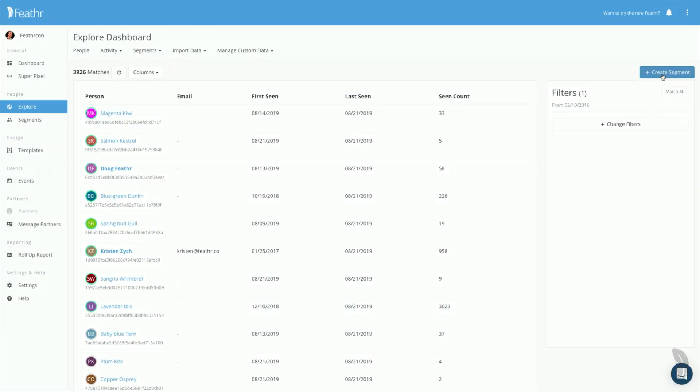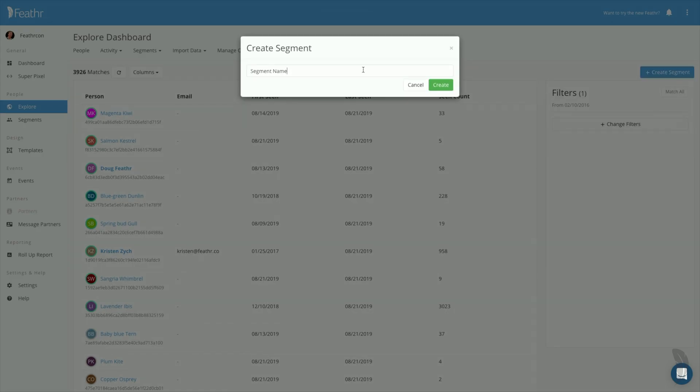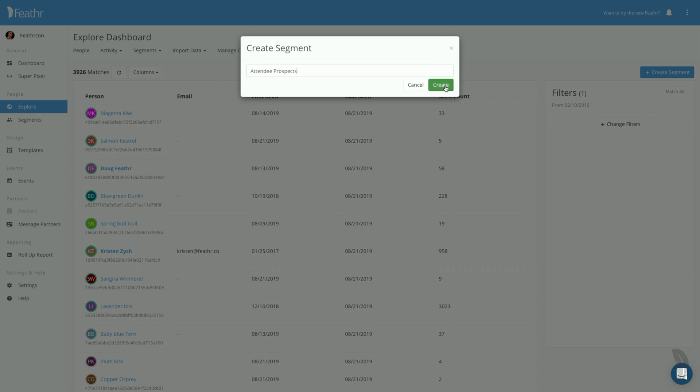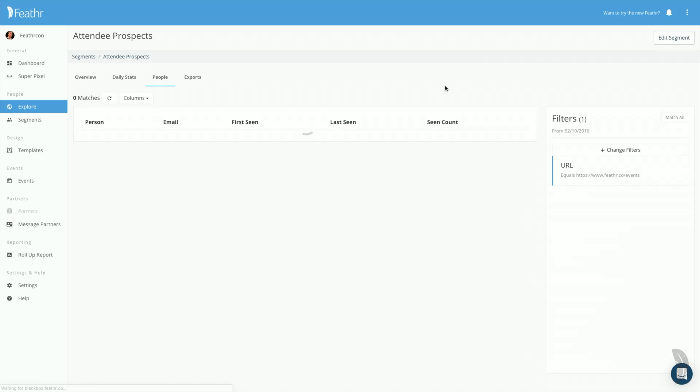Click Create Segment, name it, and then click Create. That's it! Now your new segment is available to be selected as an audience in a retargeting campaign.